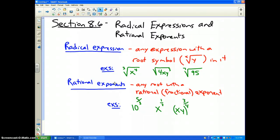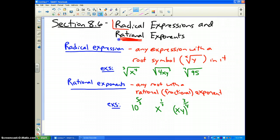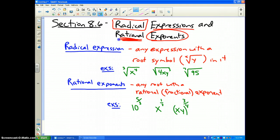Here we are in section 8.6, which changes topics a little bit. It still uses the word rational, but we're going to now talk about radicals — specifically radical expressions that have rational exponents.